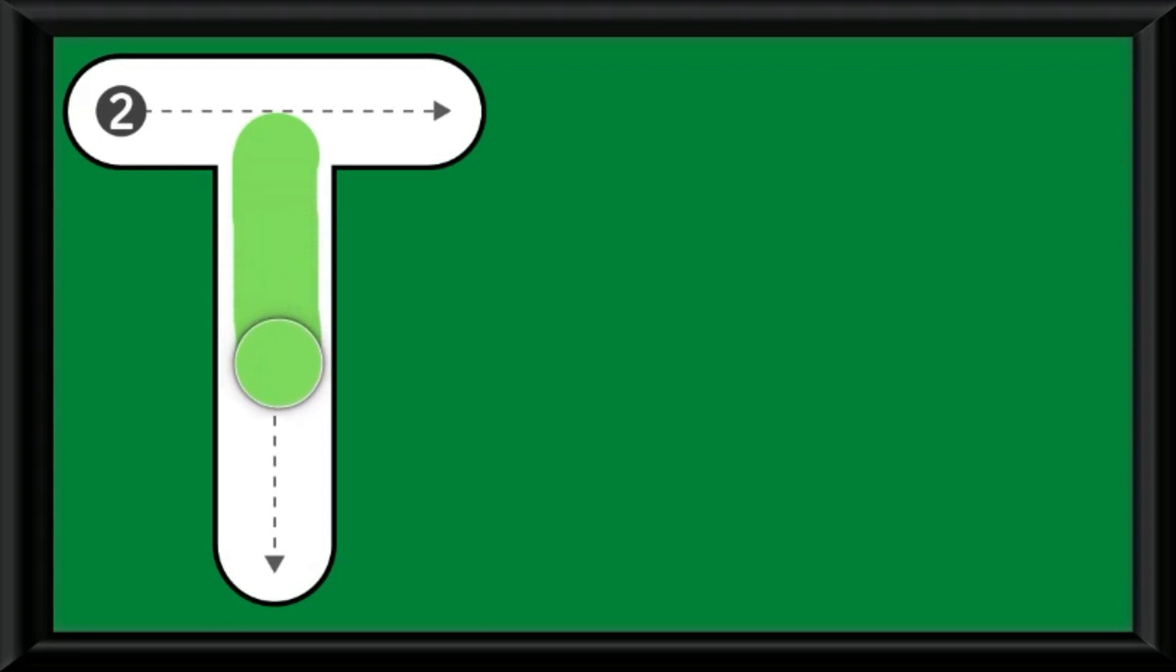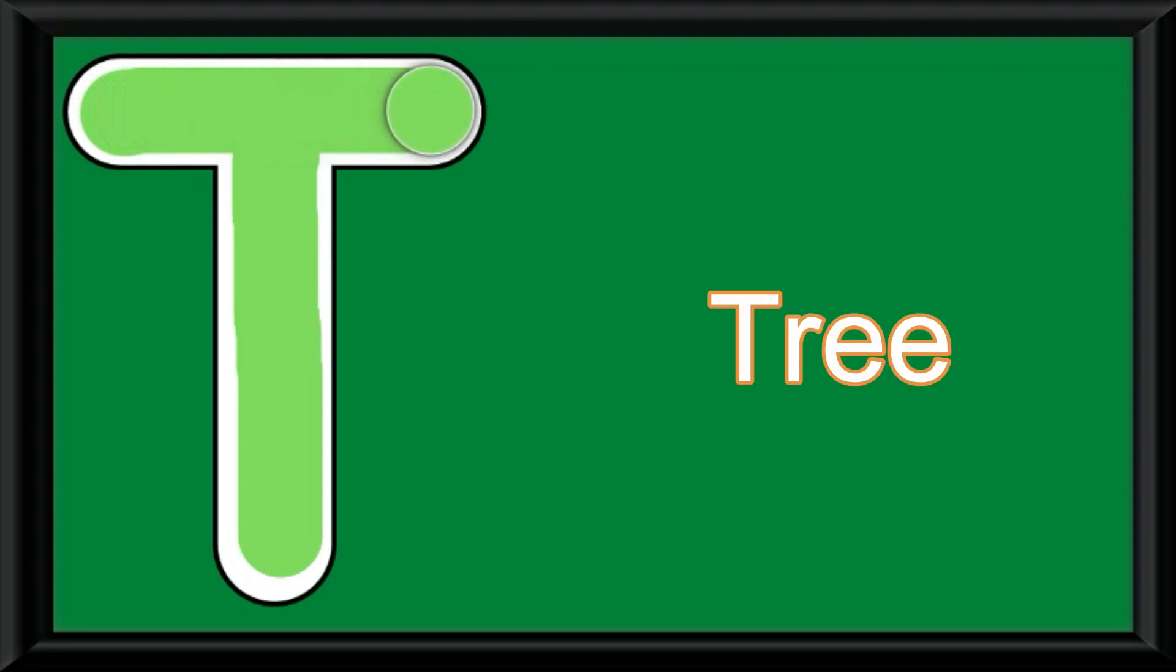Let us practice it for one more time. I've taken the color light green and I'm drawing a straight line and then a sleeping line. Tree, T.